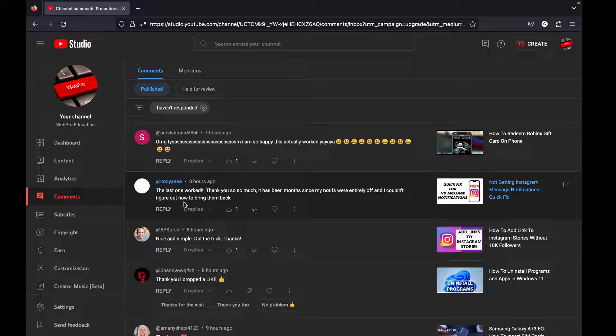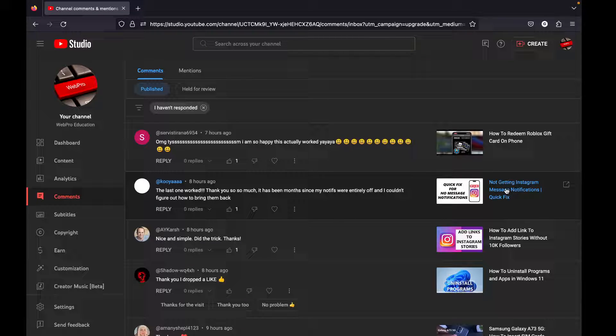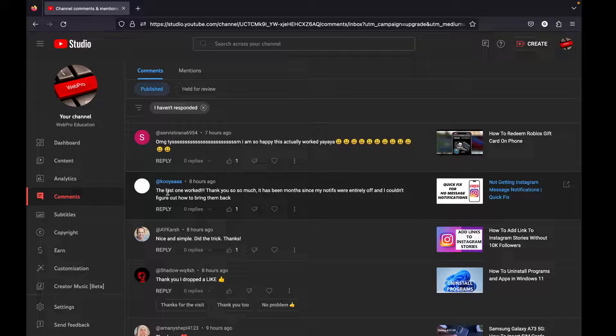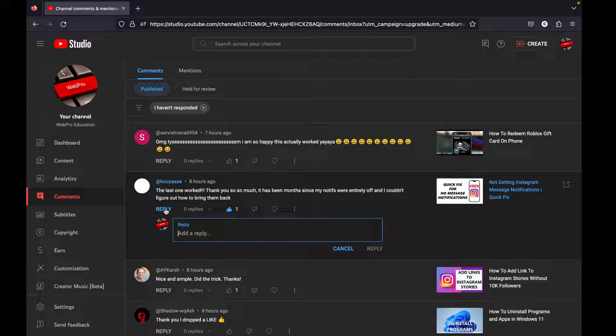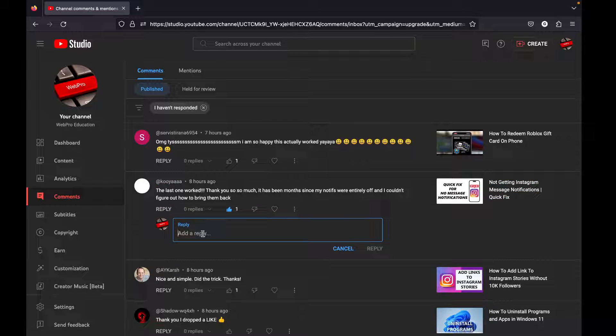"Not getting Instagram notifications—quick fix. The last one worked, thank you so much! It's been months since my notifications were entirely off and I couldn't figure out how to bring them back." So just a quick reply here. Let's press our shortcut.